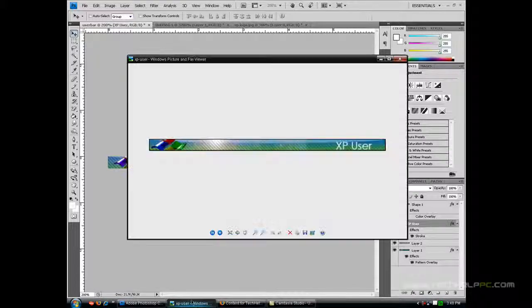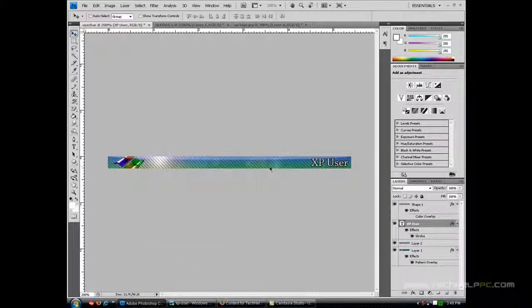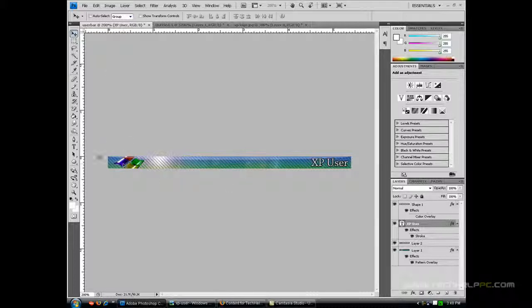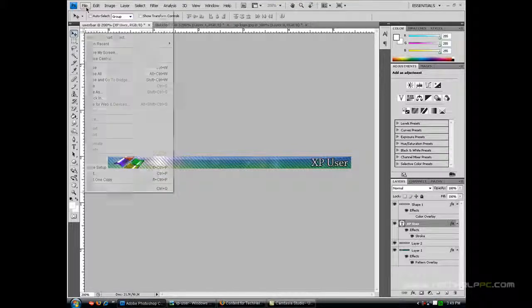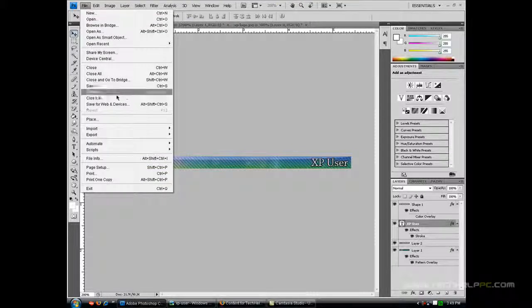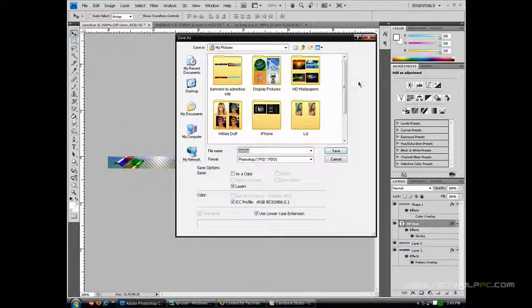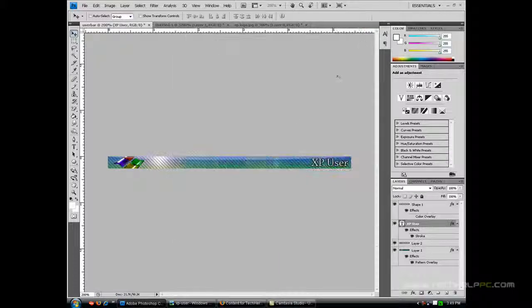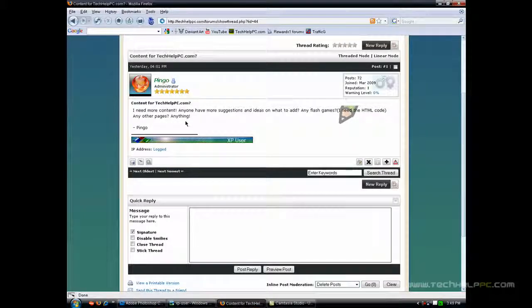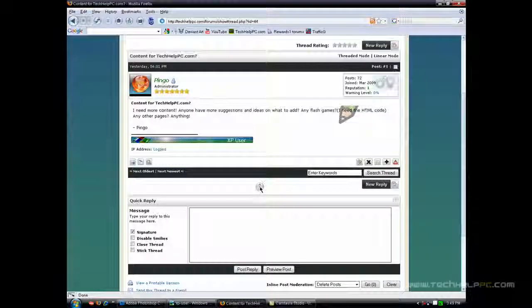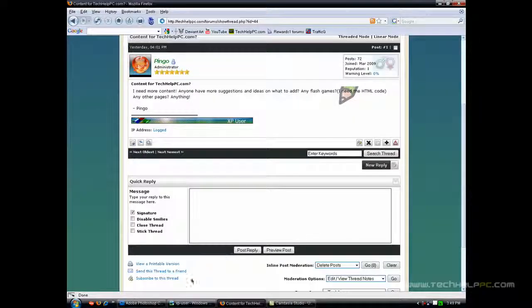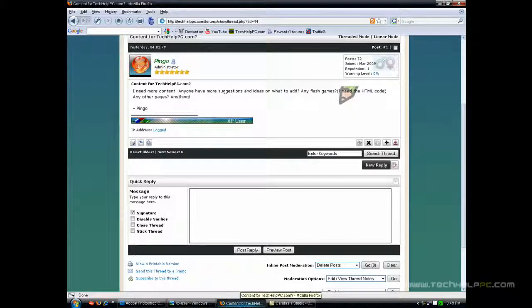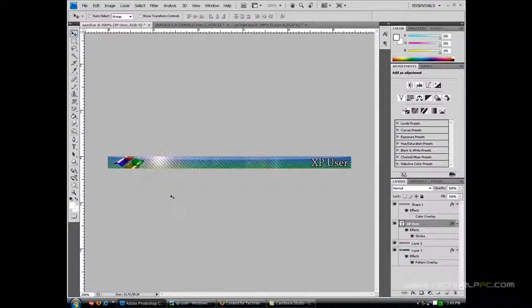Anything else we need? And that is how we do it. That's pretty much it, guys. It's really simple and doesn't take too much time at all. Now you can just save it as a JPEG and upload it to the forums. If you guys want, you can show it off at Tech Help PC forums. We would love to see them. So anyways, that's it for this video, guys. Thanks for watching.